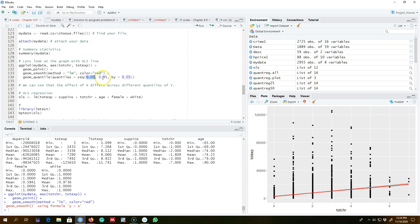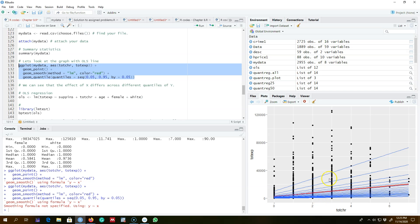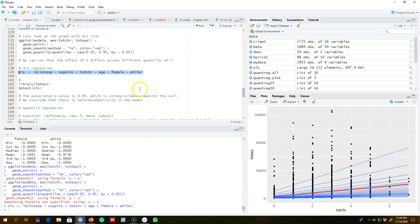I'm going to create a sequence of quantiles from 0.05 to 0.95, moving by 0.05. Let's go ahead and fit quantile lines. We can see that the effect of total chronic diseases on total expenditures varies whether total expenditures are at the lower end or at the higher end. The slope coefficient is different for people in the 95th percentile of total expenditures compared with people in the lower percentiles. The effect of total chronic disease on total expenditures depends on the quantile of total expenditures.